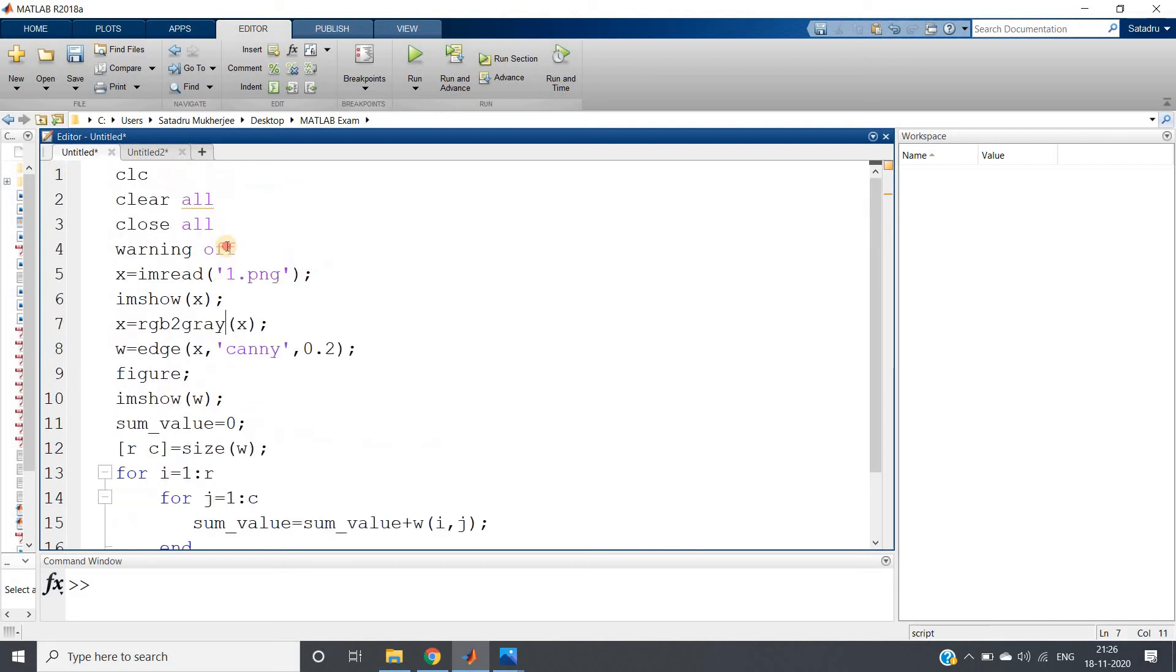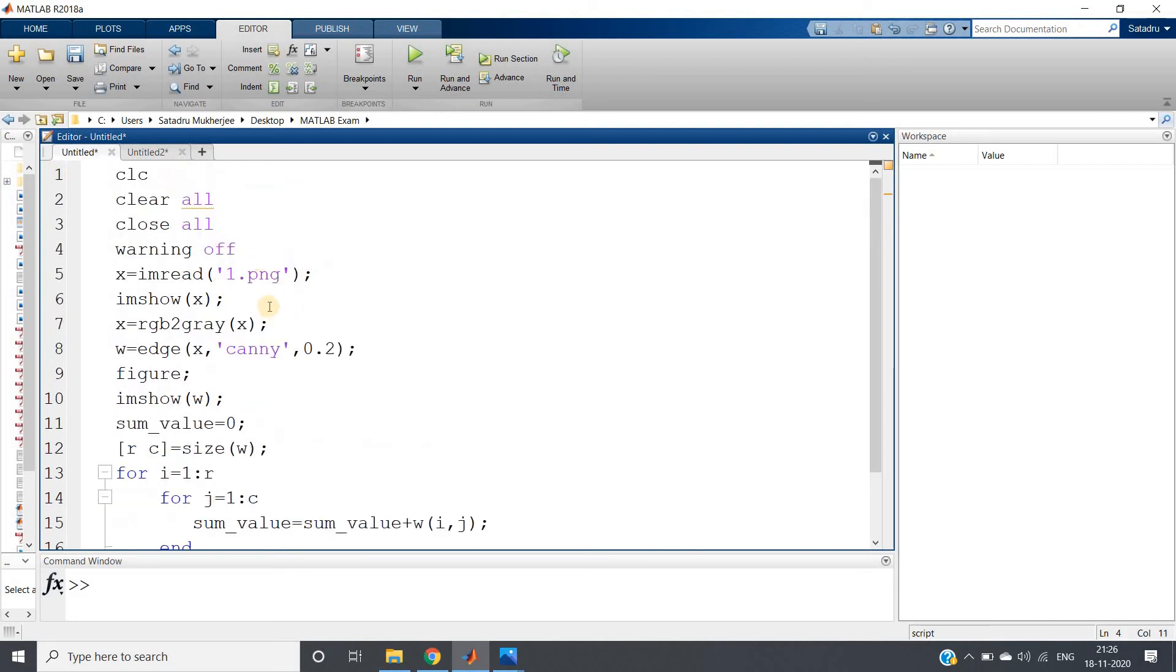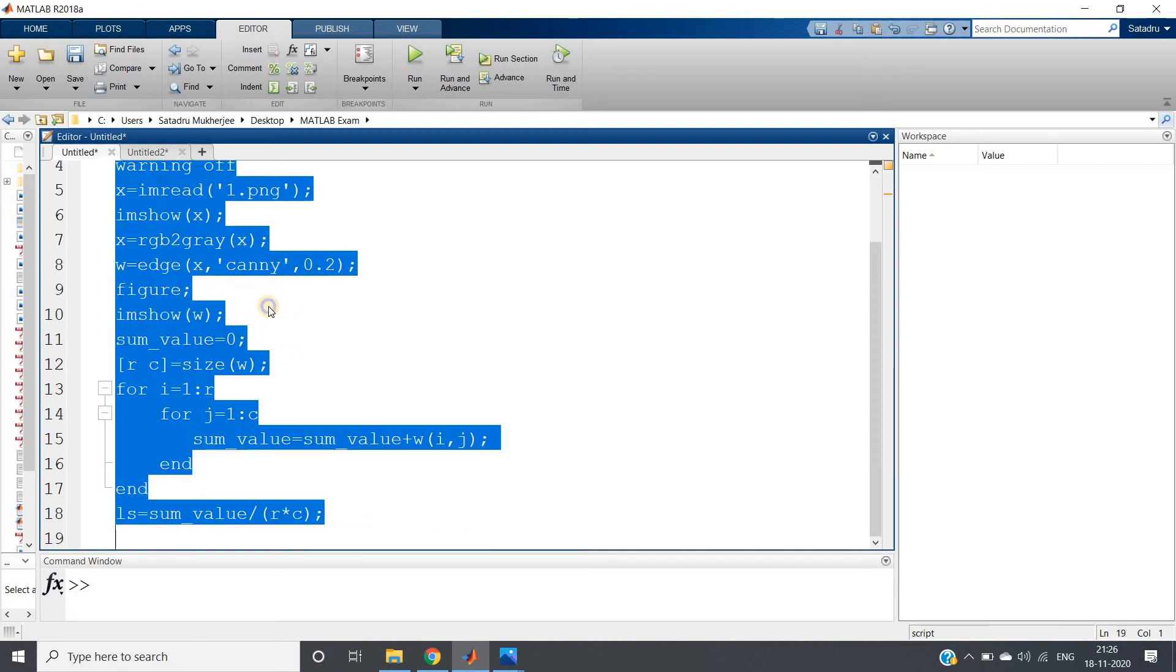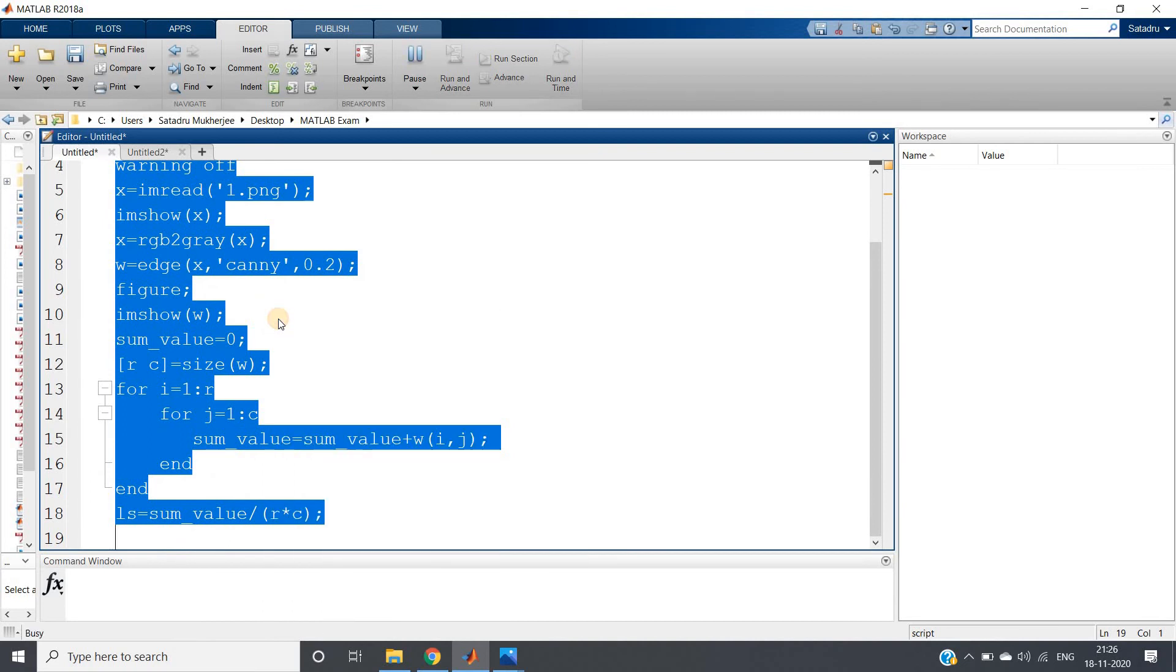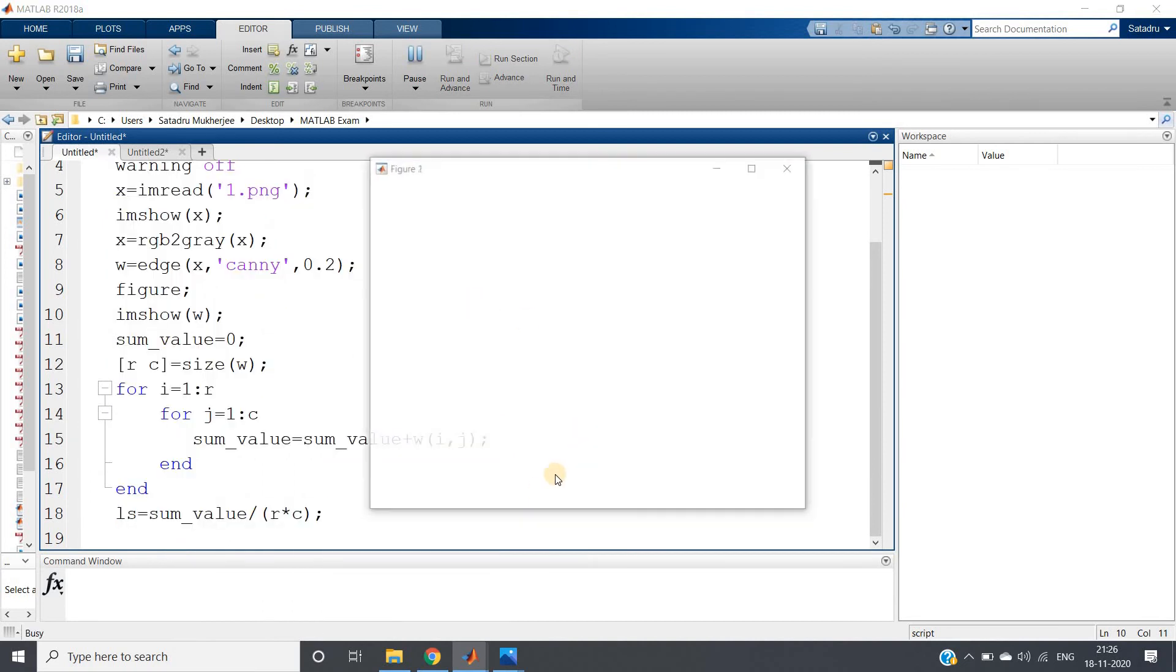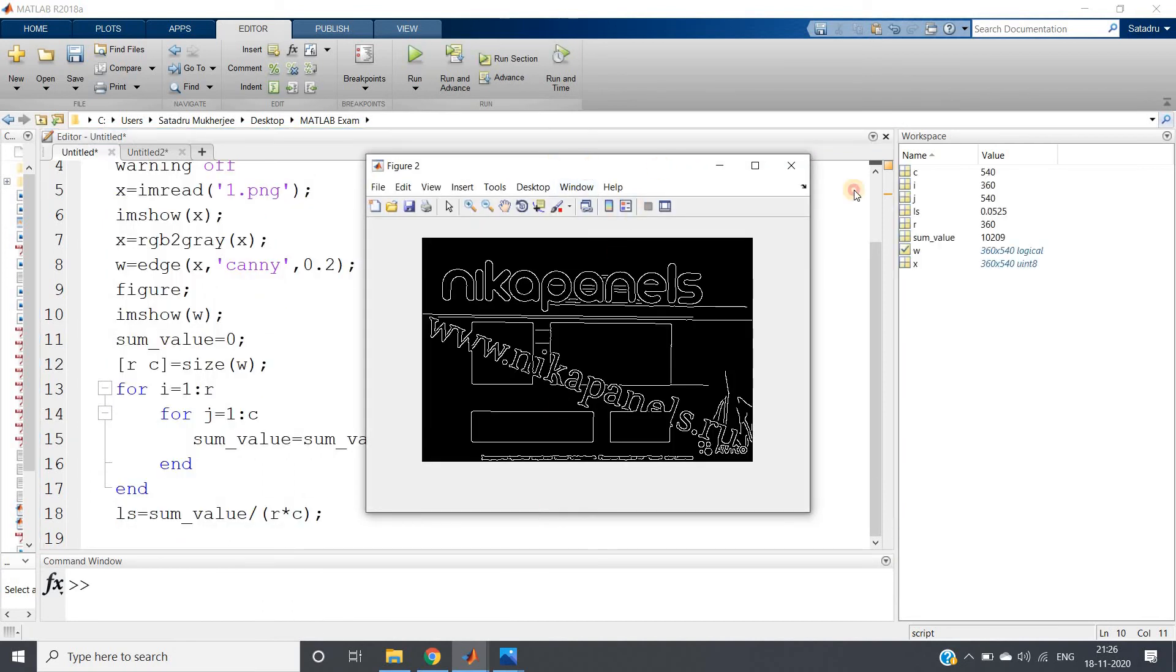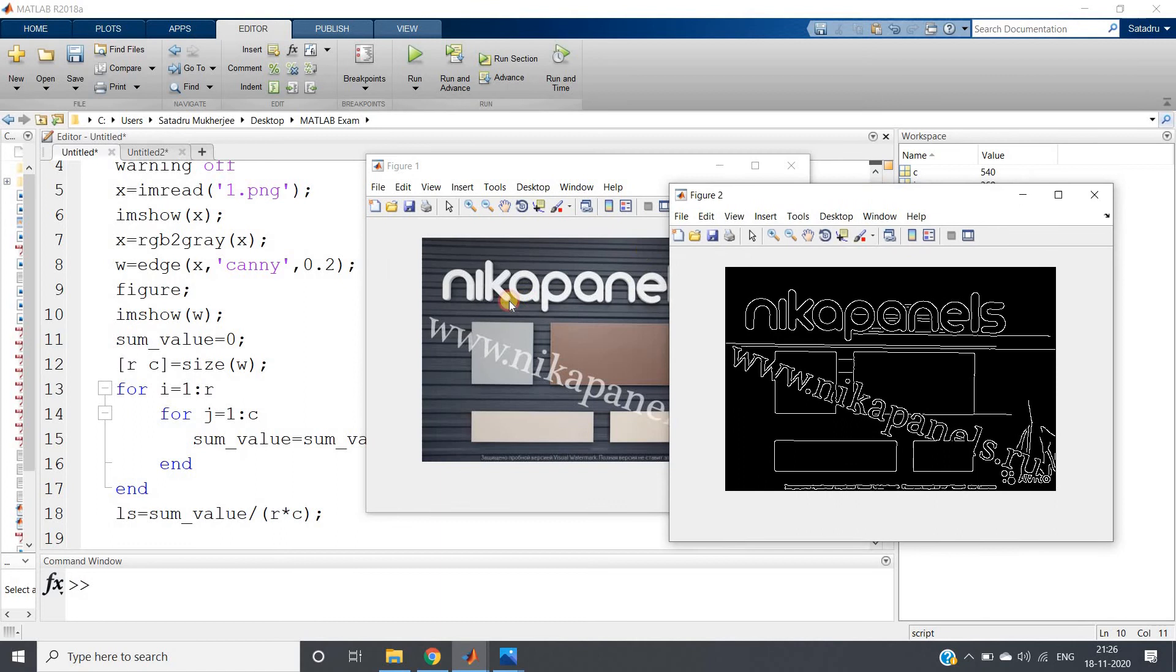So let us check for the first image what value we are getting for the uniformity measurement. Like this one, see - two figure windows are coming. One showing the original image, another one is showing the edges which are almost in a very good way detected.